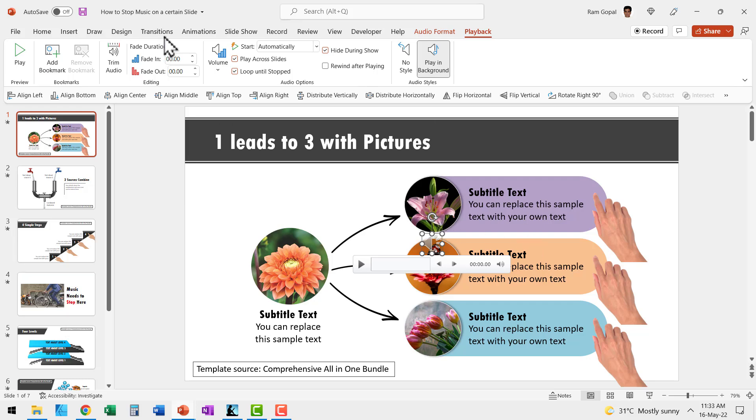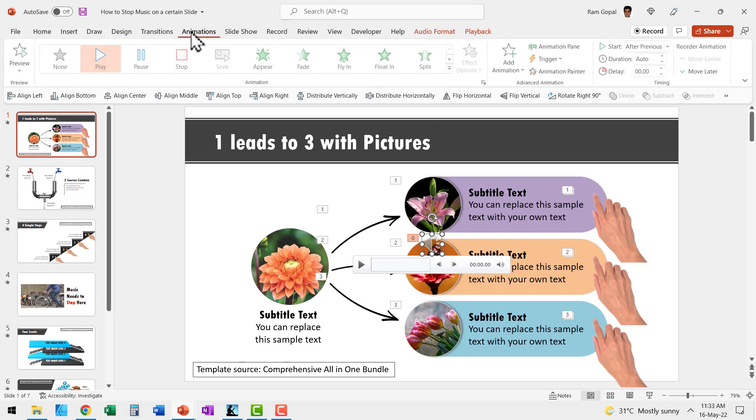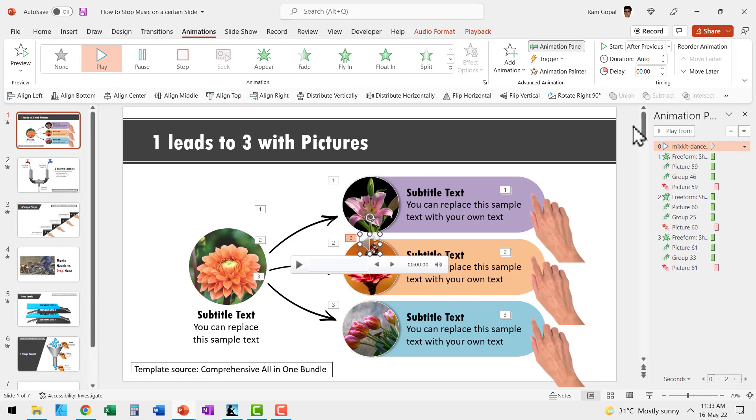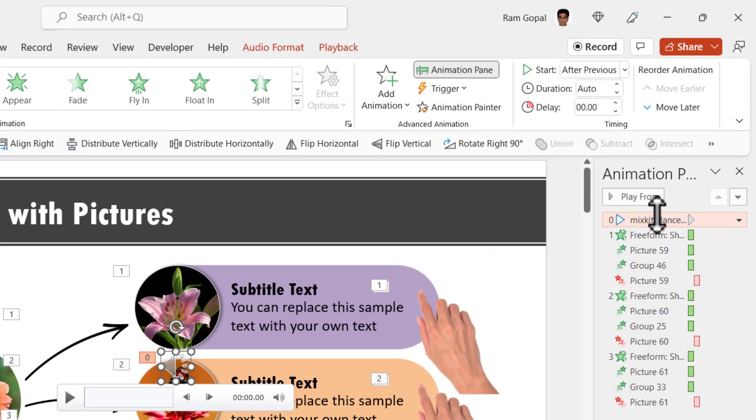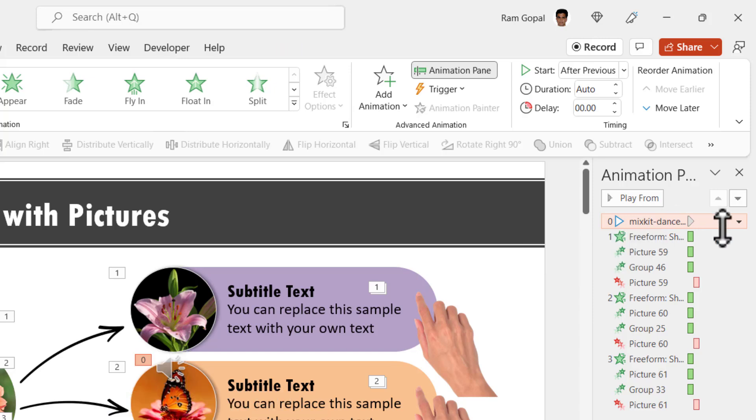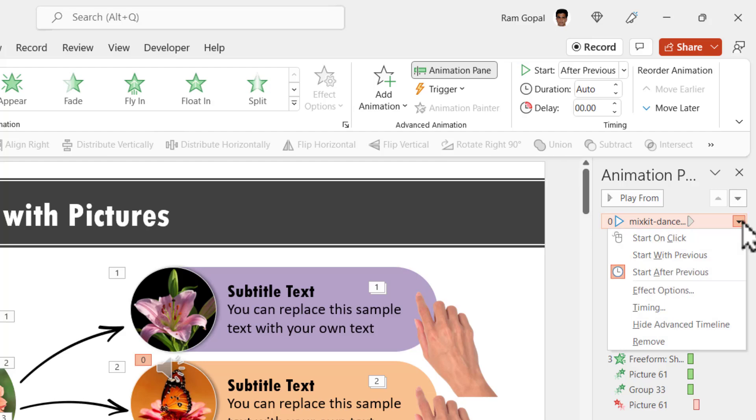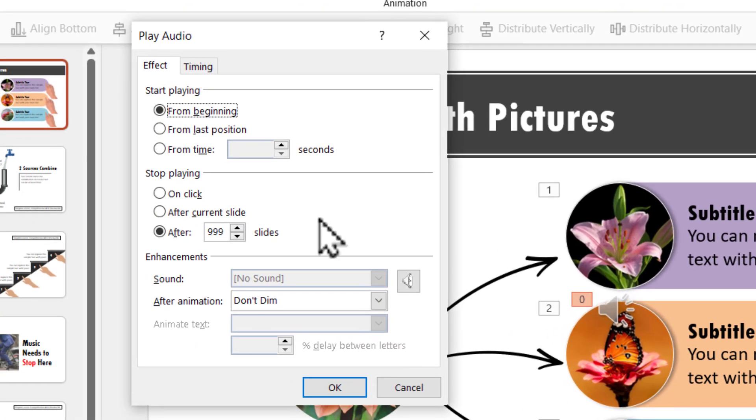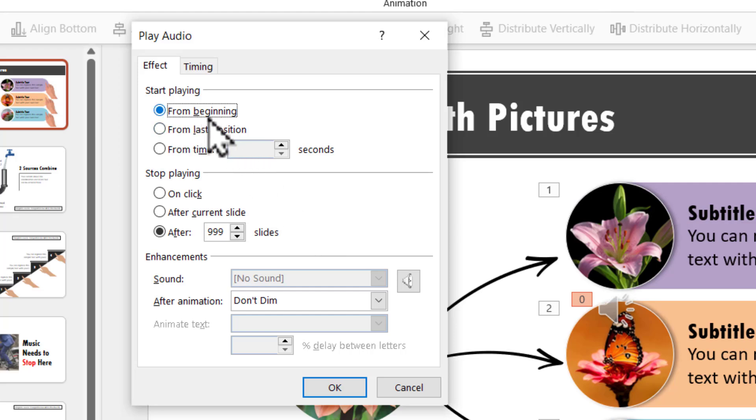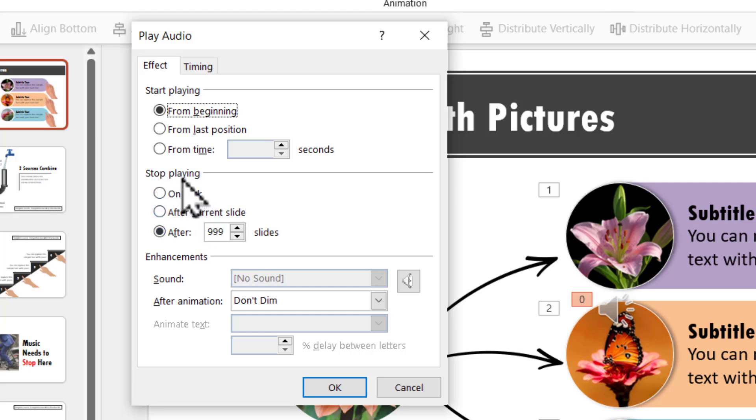So I go to the Animations tab, click on Animation Pane so you can see all the animations here. Then select the animation for that specific audio piece and then click on the drop down menu and then say Effect Options. Here you can see the command of where the music needs to start from and that is from beginning and more importantly, we have this option where we can determine where the music stops playing.